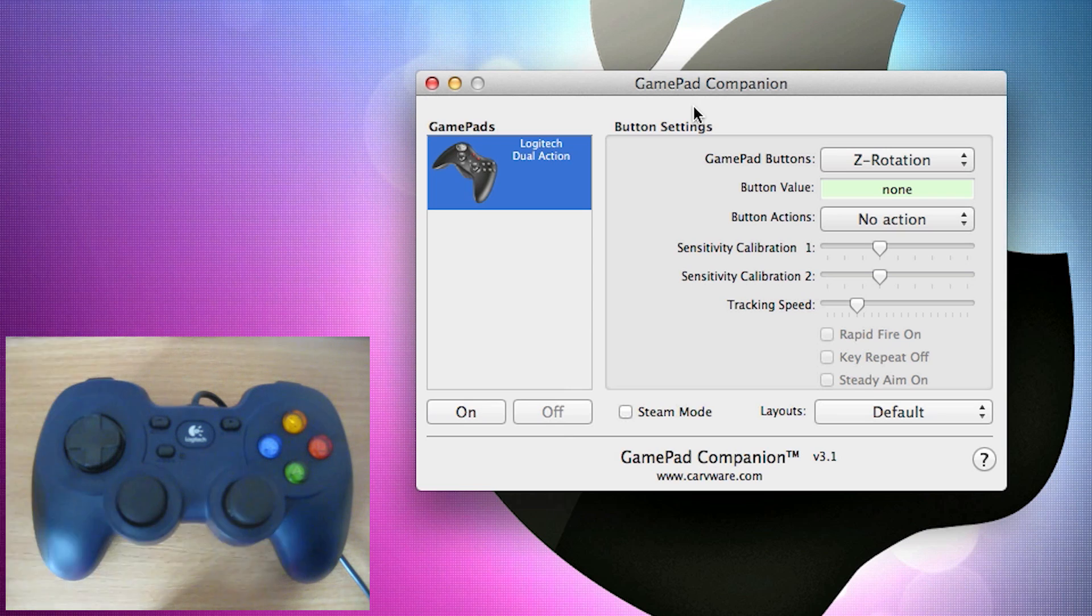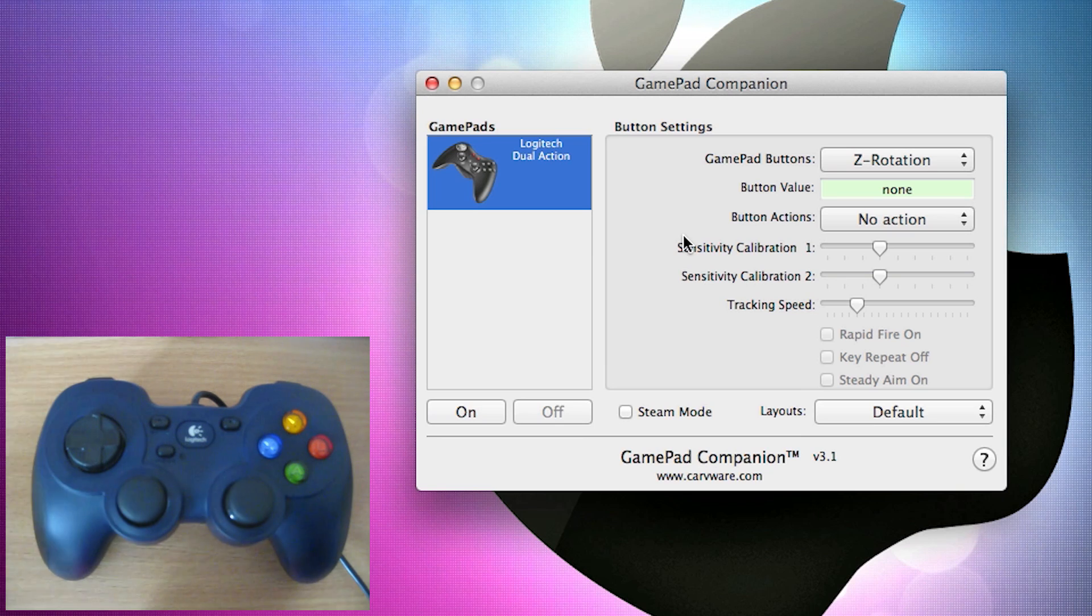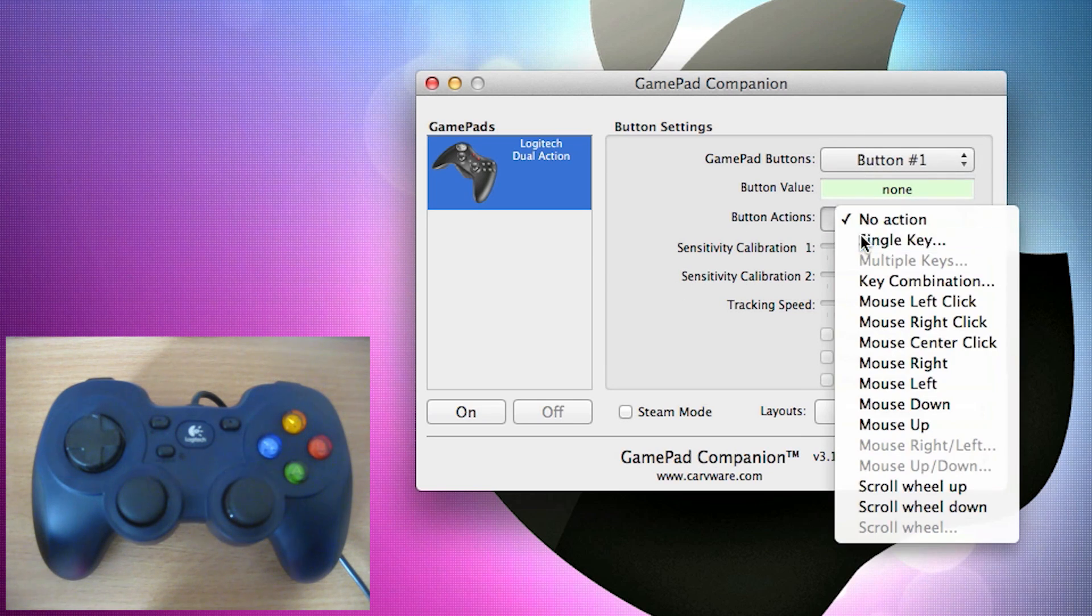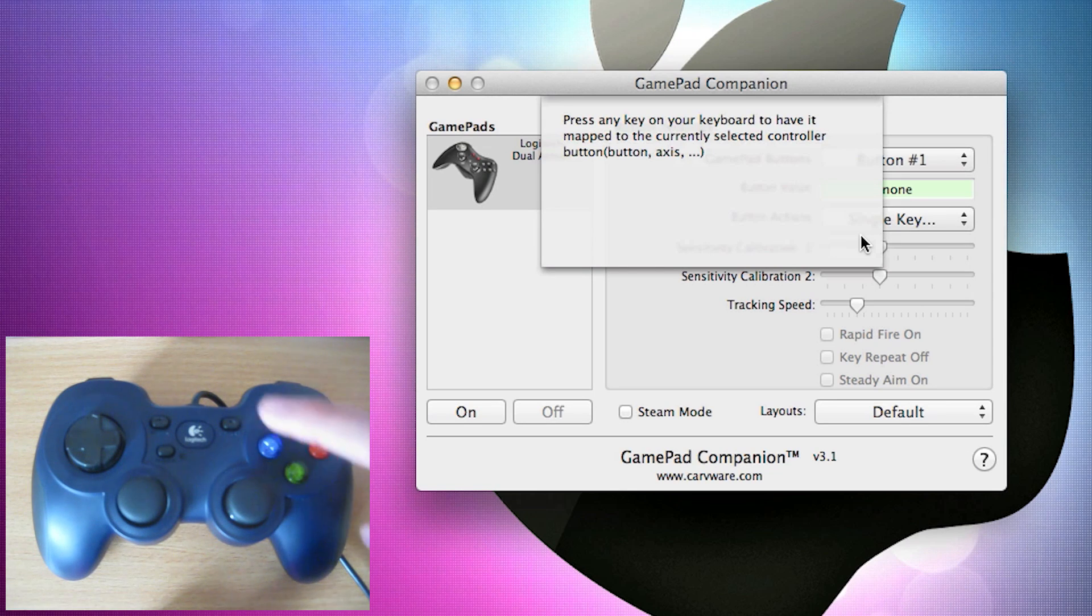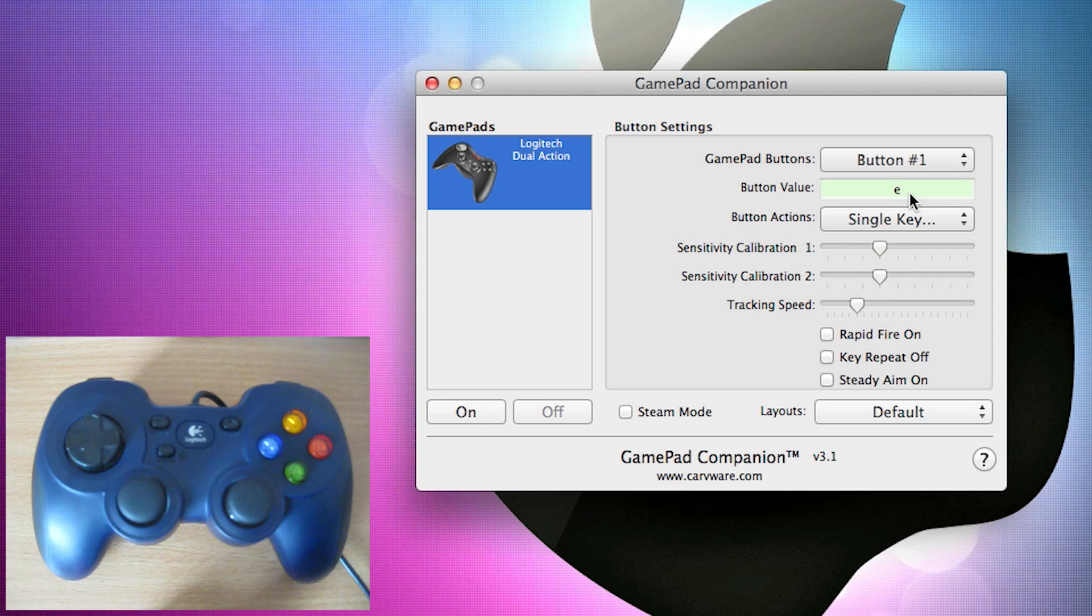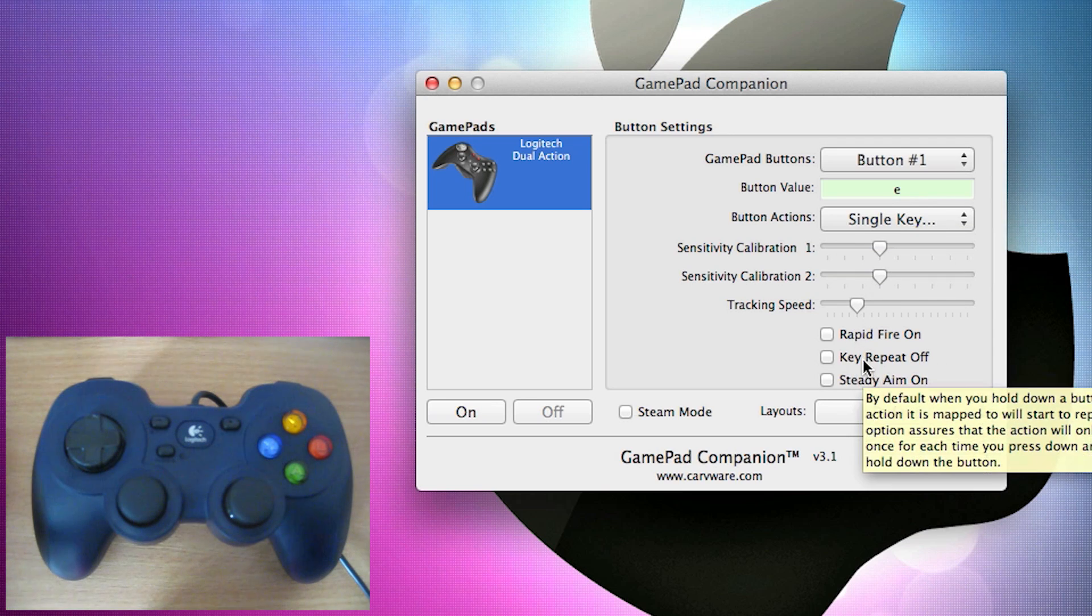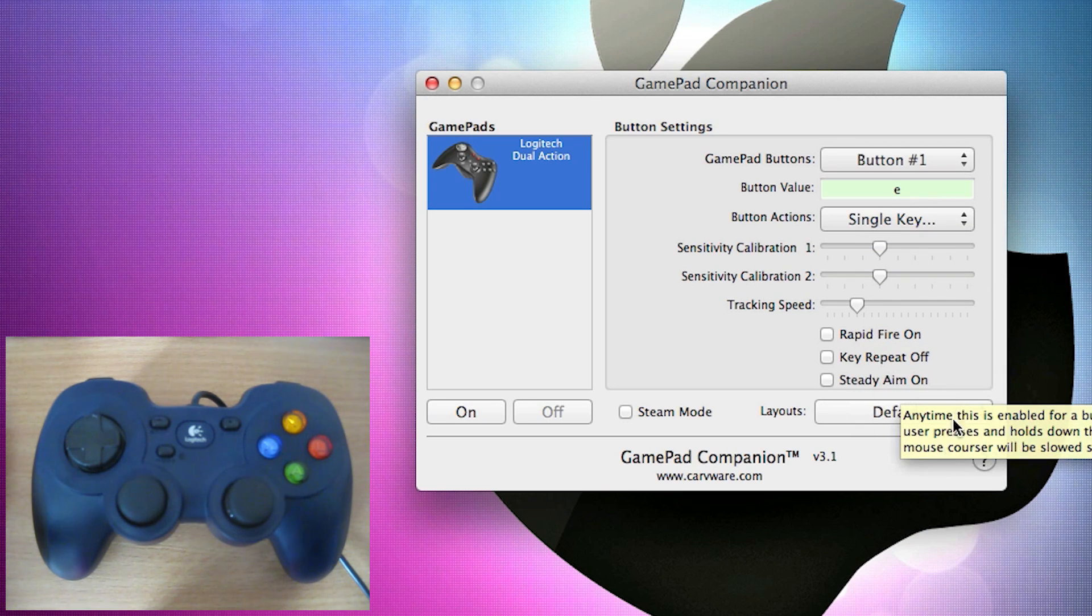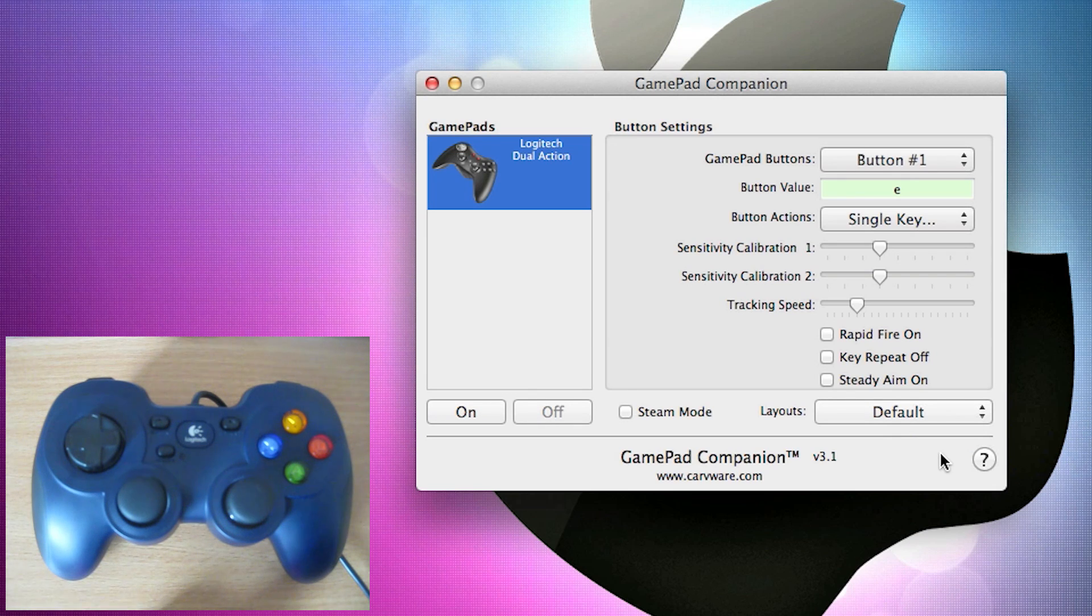It just works the exact same way. Now that I've explained the software, I'm just going to show you how it actually works. If I set button 1 up and I go to the single key, say I wanted button 1, the X button to use the E button. Right there, the button value has shown up as E. And you can also change stuff like rapid fire, key repeat, and a steady aim if you're playing, as I said, a first person shooter and you don't want too much movement or you want some rapid fire.